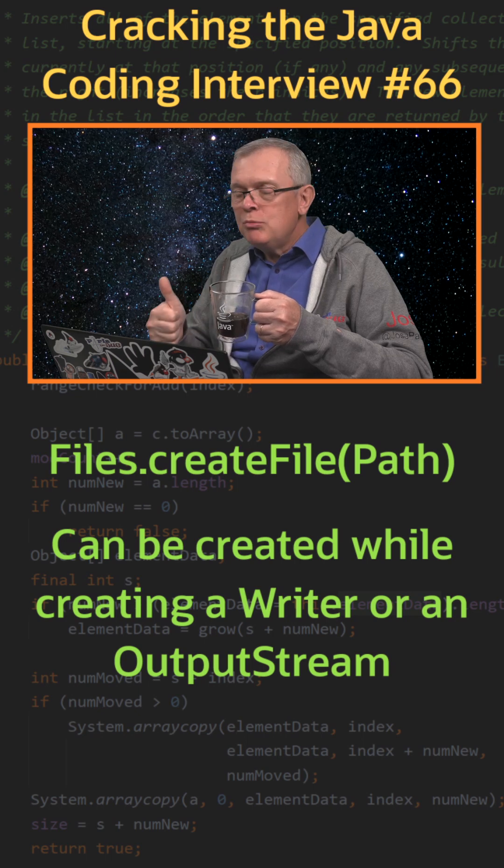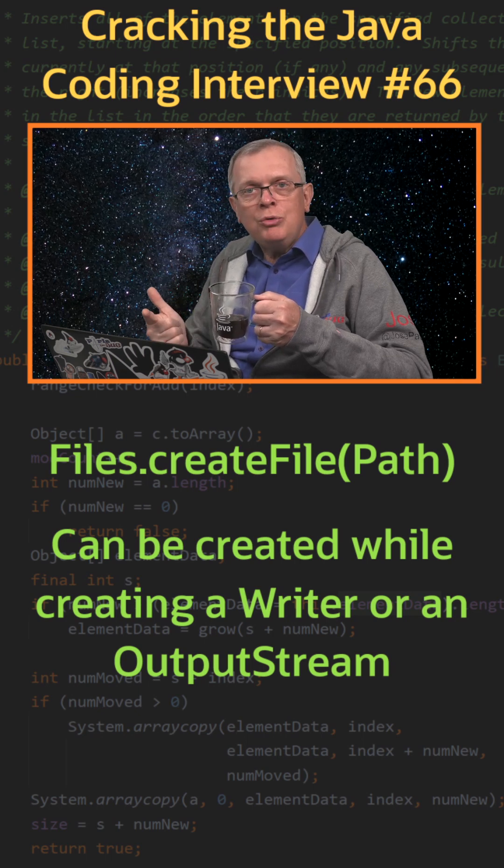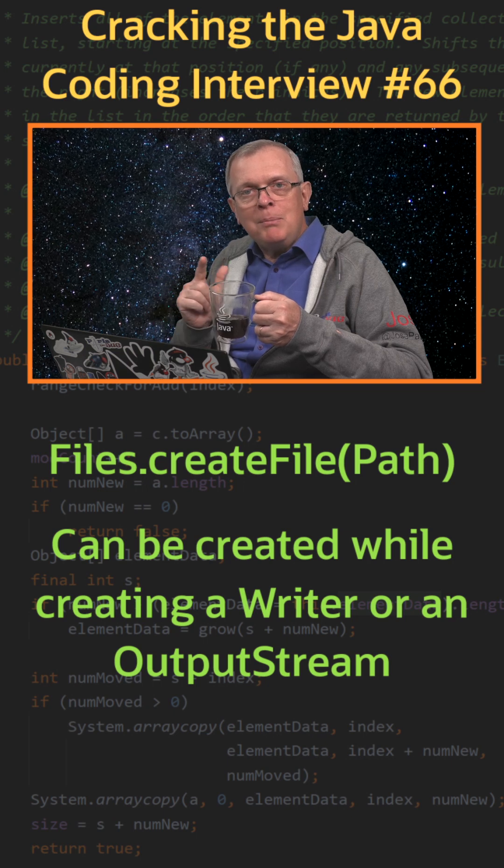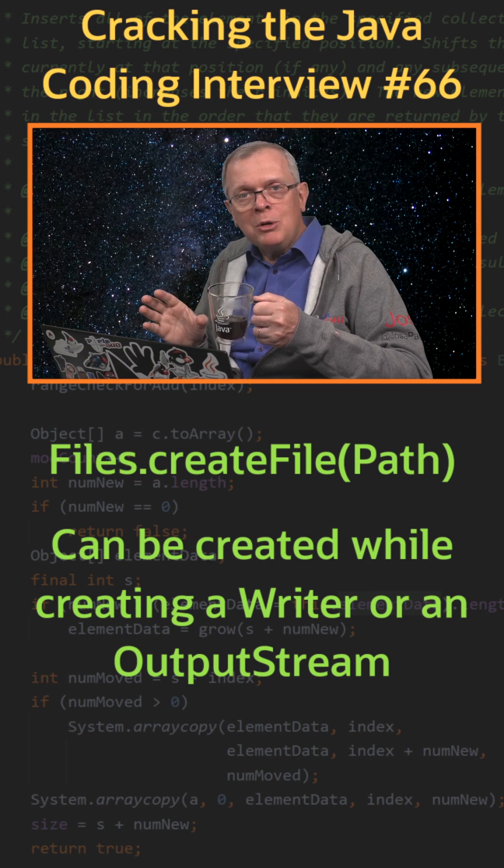You can check the newBufferedWriter or newOutputStream factory methods. They both take an open option argument.